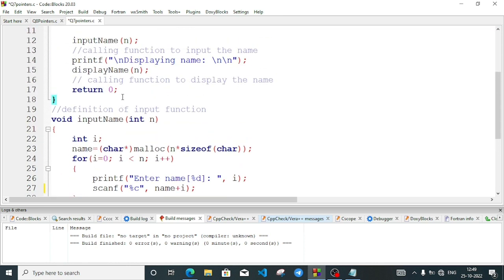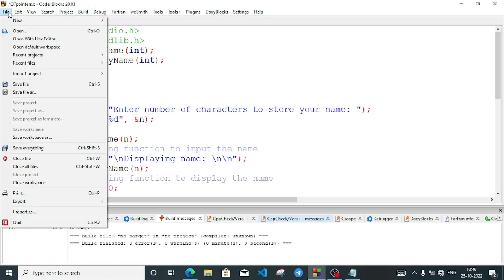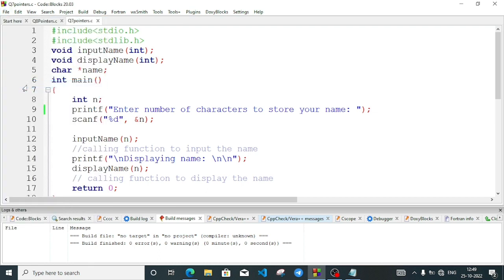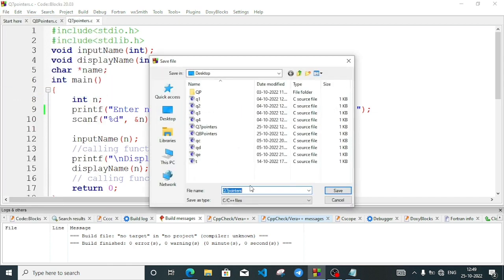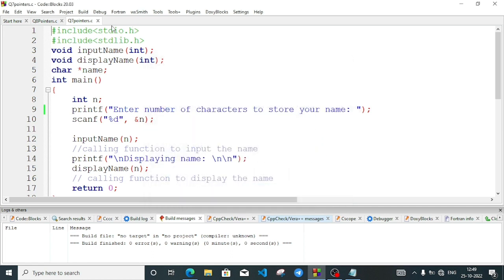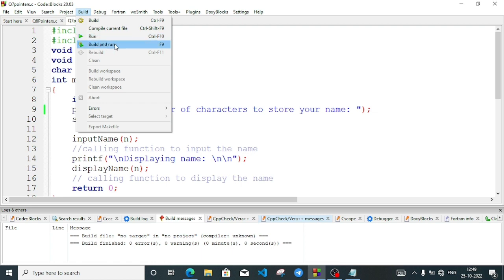So here our program will end. Now let us run the program. You know how to save the file — file save. I already saved the file. I am going to the Build menu — Build and Run. We will run the program to execute the exe file. We will change the modification to reflect and choose Build and Run. So we click on Build and Run and we will see the output.